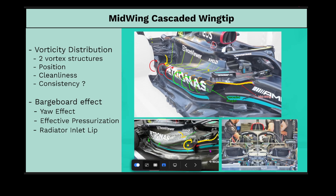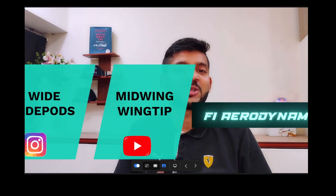The second big takeaway in this image is that it almost acts like a small bargeboard, which has huge benefits especially when the tire wake starts going inward on the inside of the car when taking a corner. Additionally, the winglet ends up creating additional pressurization around the radiator inlet lip, which is really important because this area sees a lot of upwash coming from the front wing. There can be attitudes of the car where separation occurs on the radiator inlet lip, so the pressurization created by this cascaded winglet would support the flow around the inlet lip itself.